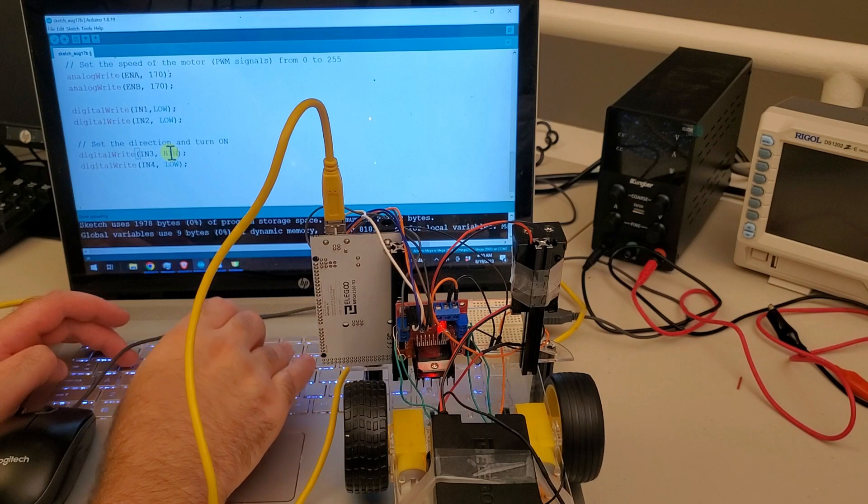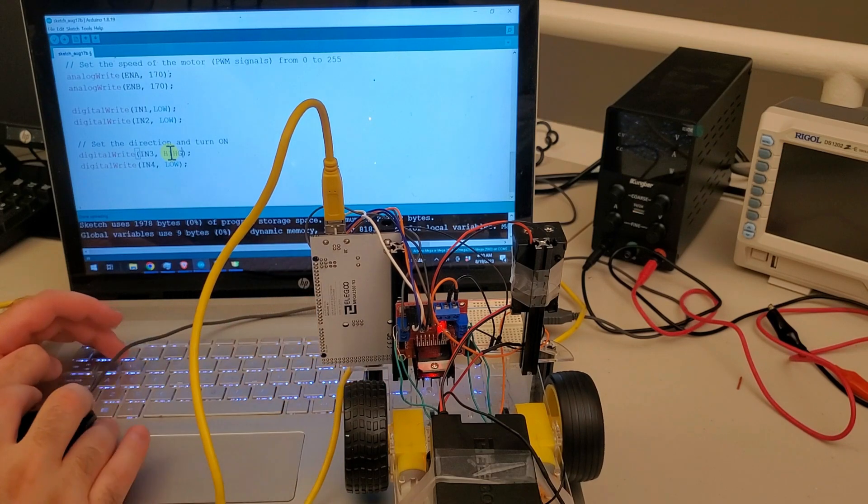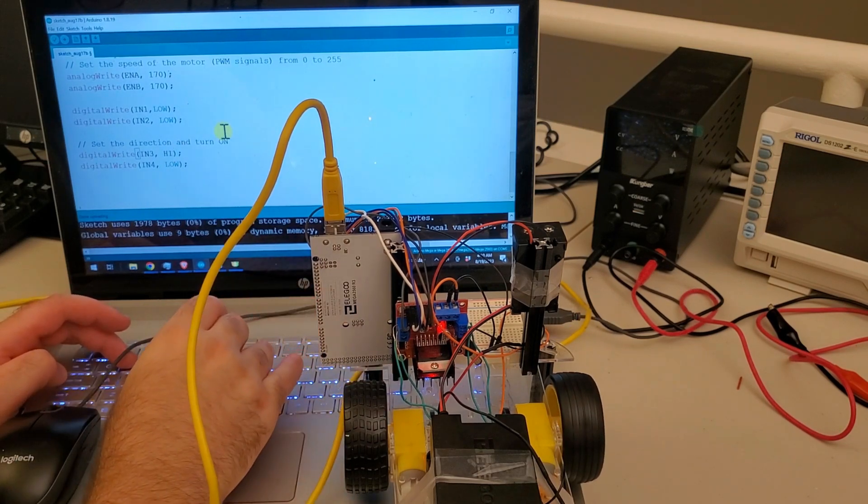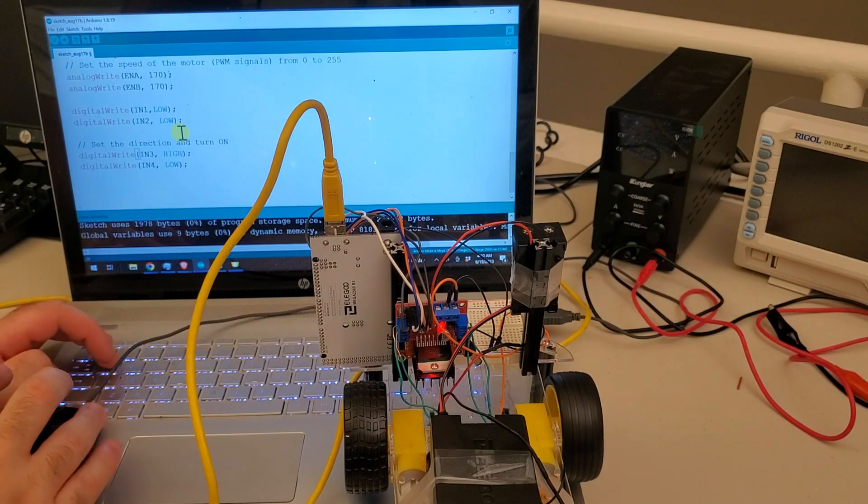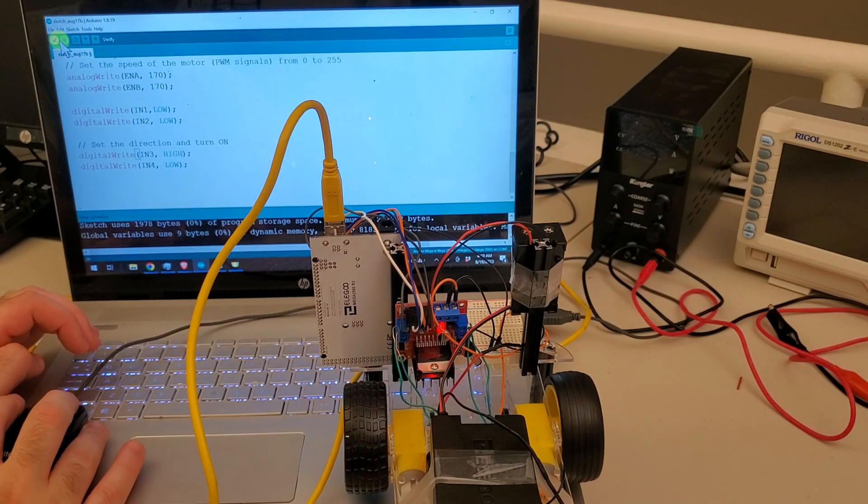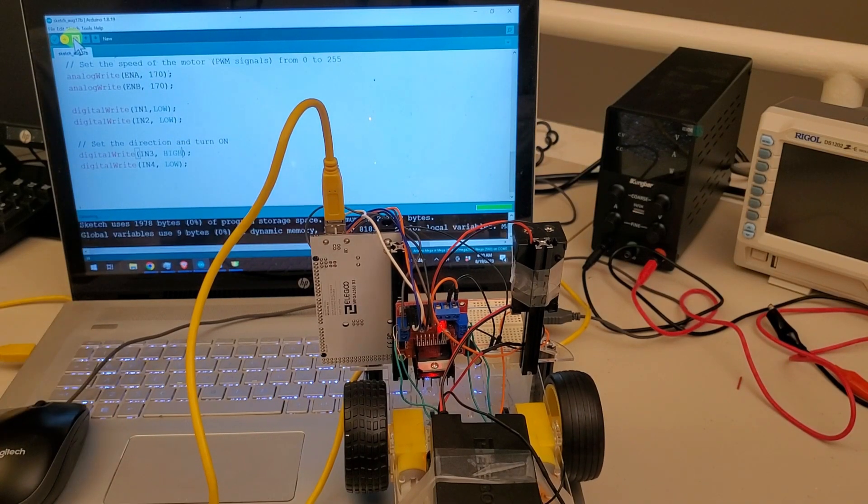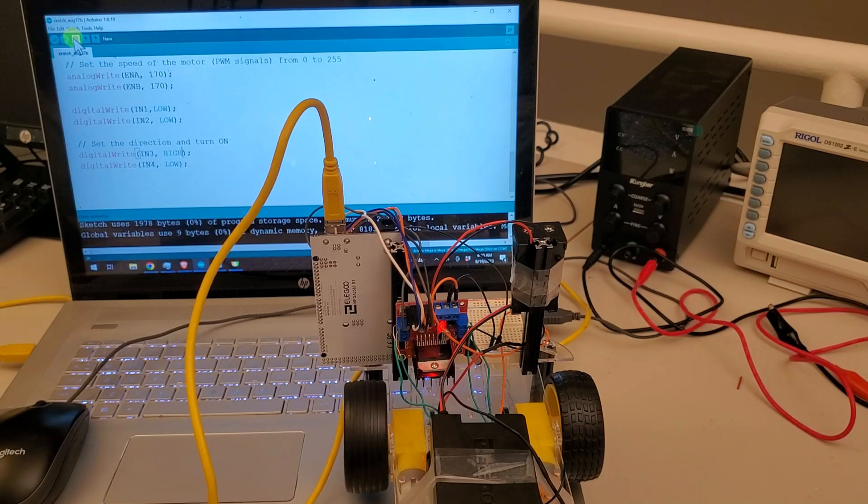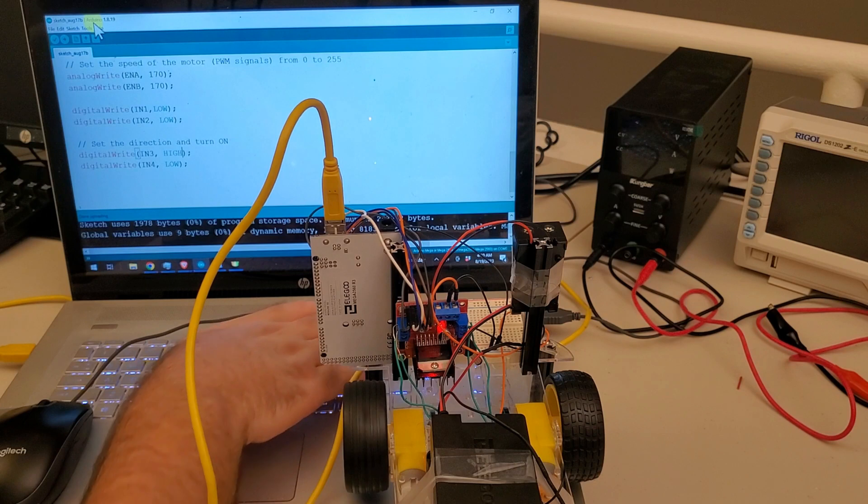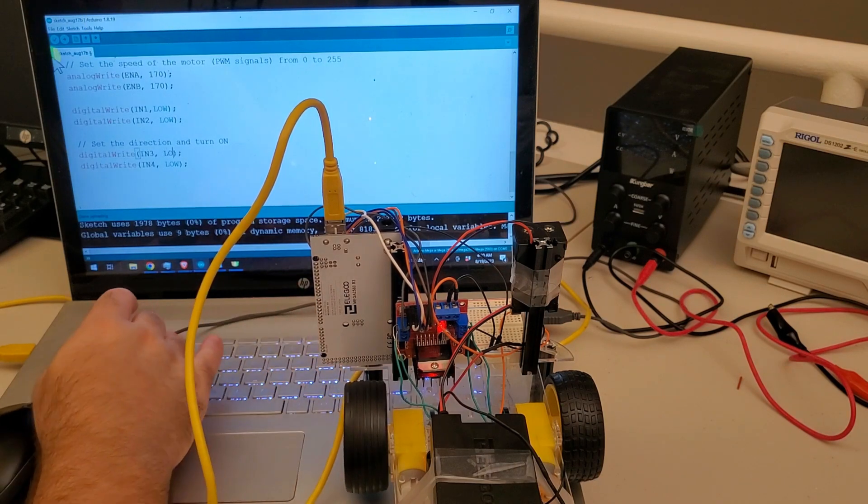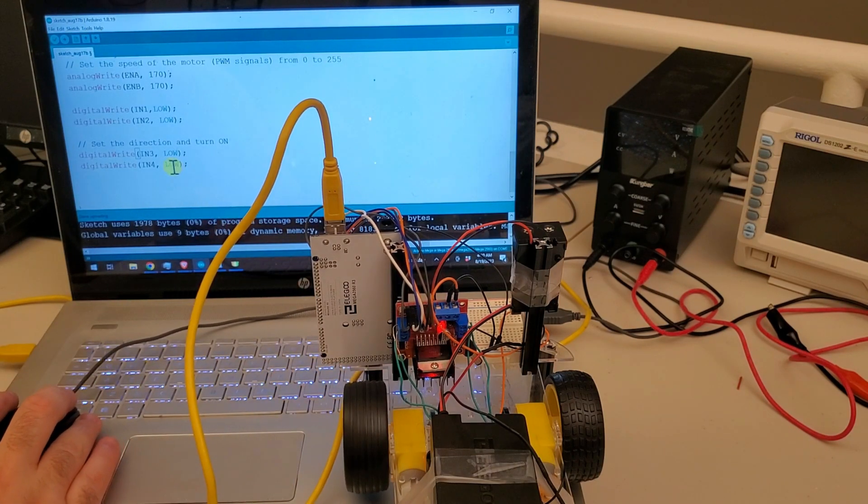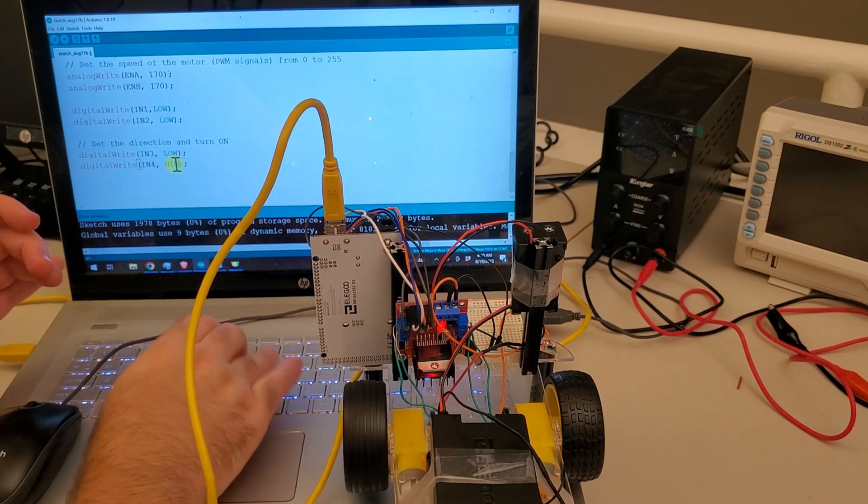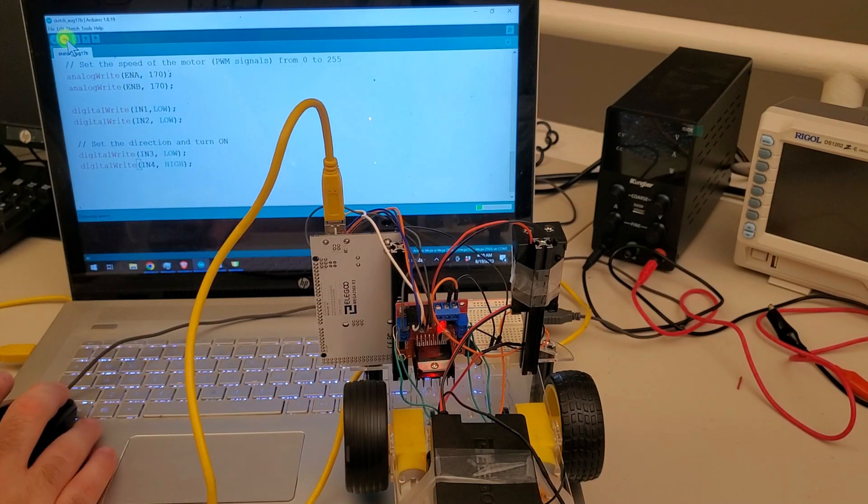Here HIGH. Okay, it spins in the counterclockwise direction. Perfect! And then you need to check it over here. Let's see what happens.